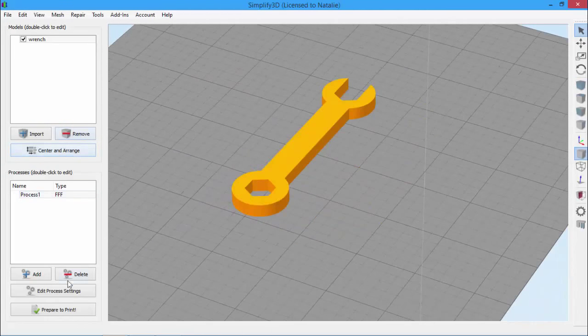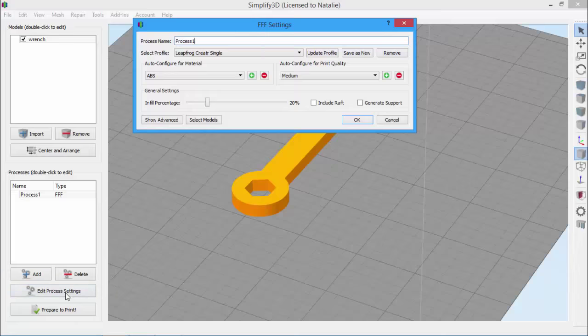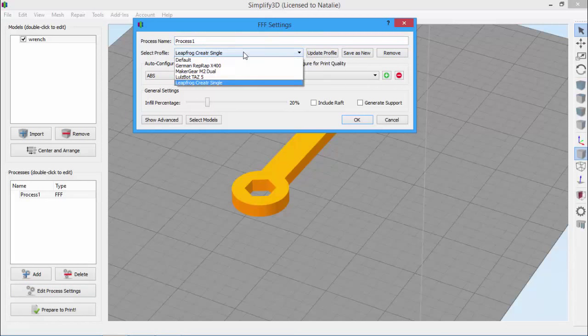Go to Edit Process Settings to open the FFF Settings window again. The printer profile I've just selected now appears in the drop-down. These settings that are loaded here are the recommended settings from our team at Simplify3D. So right out of the box, you have a really good starting point.